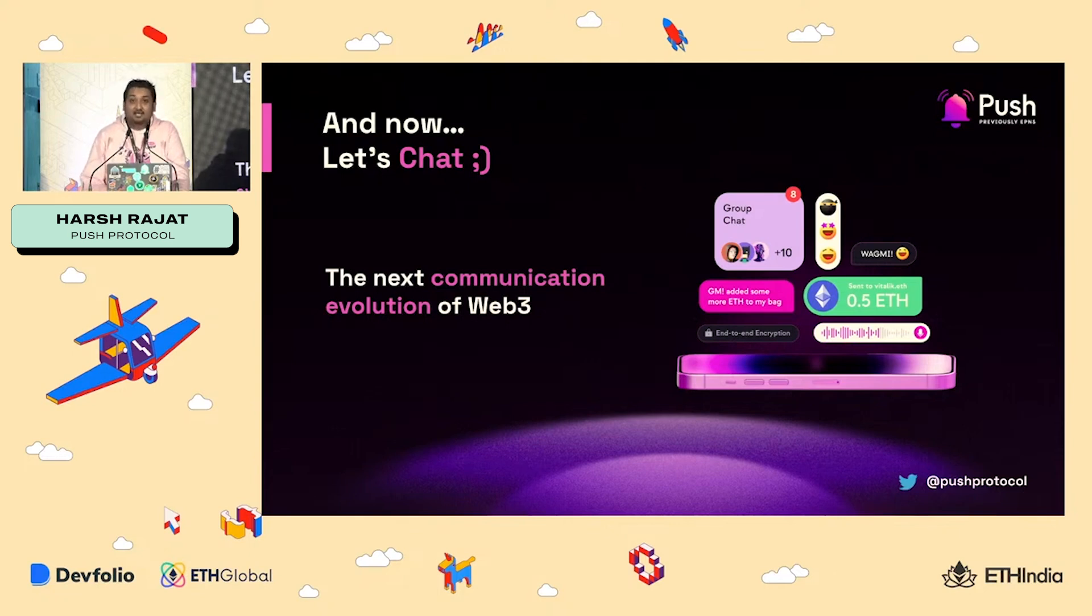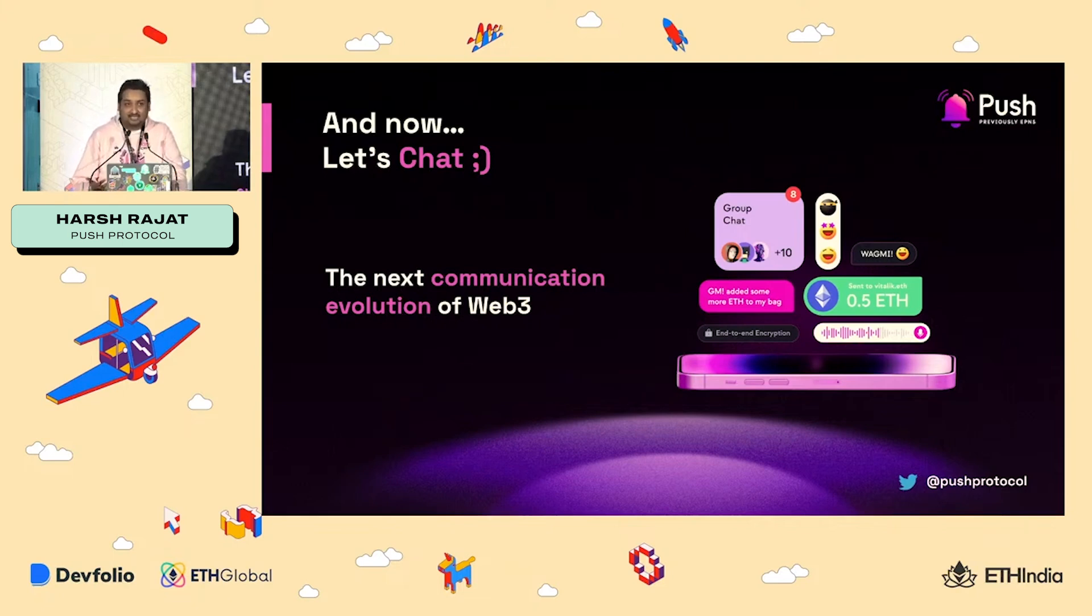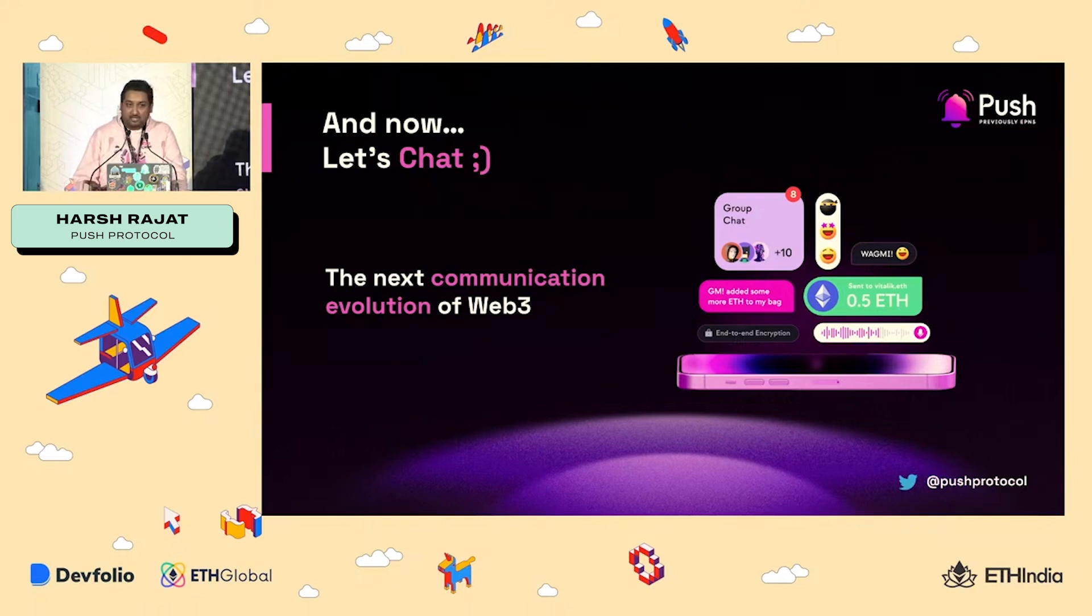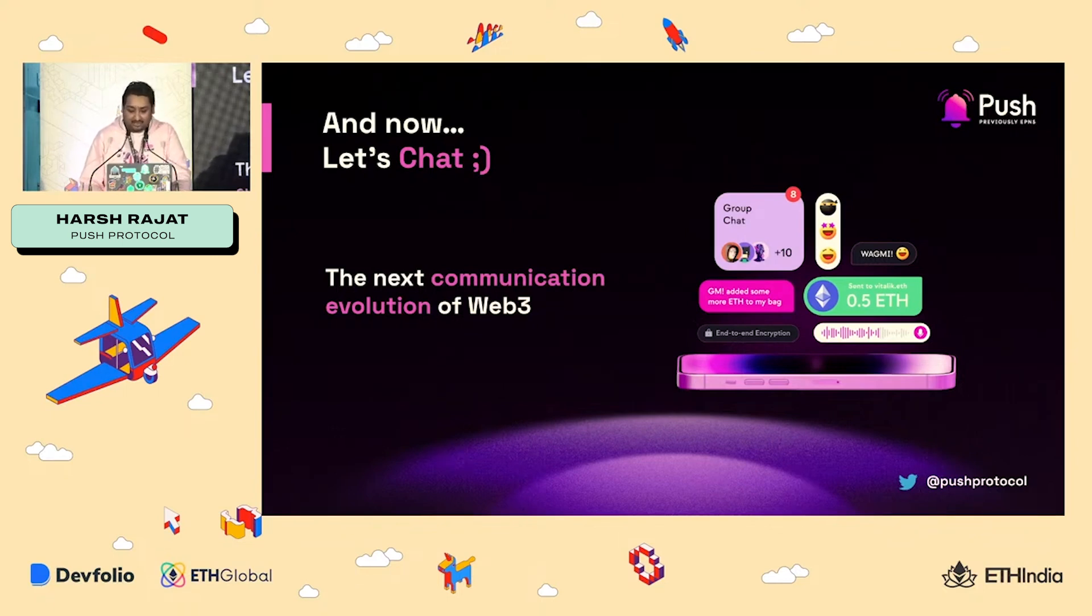I'll just briefly touch upon the next step in Push notification, which is Push chat. Basically, notifications enables re-engagement for your app and chat enables socializing in your app or at the worst case scenario, making sure that you have a support chat, where the wallet address that's interacting with your protocol can have a direct line of connection in case something goes wrong.